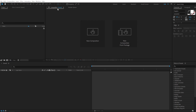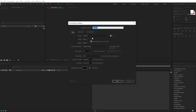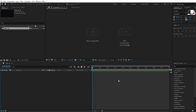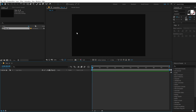Alright, so here we are in After Effects. Let's start by creating a new composition, which is going to be 1920x1080, 30fps and 10 seconds long. I'm gonna call this title_01. Hit OK.